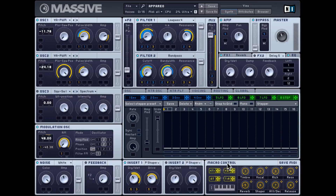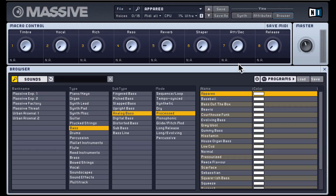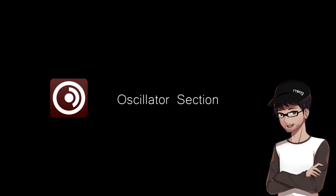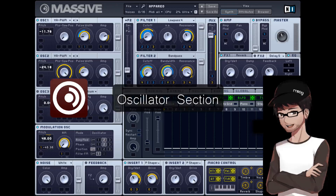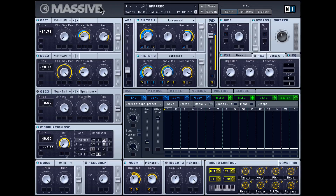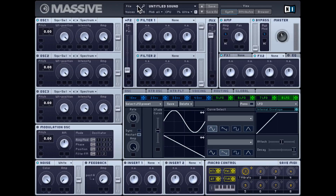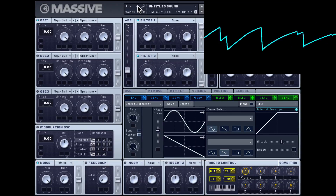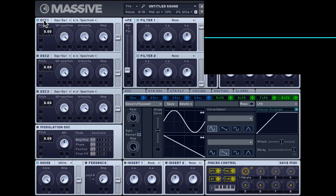At the bottom you have the macro control section, which we saw also in the browser category. Let's now check out the oscillator section — I'm going to start from scratch, so I'll hit file new sound. We get this basic sawtooth tone. Right now only one oscillator is running. The three oscillators are identical, so if you know how to use one, you know how to use the other two.